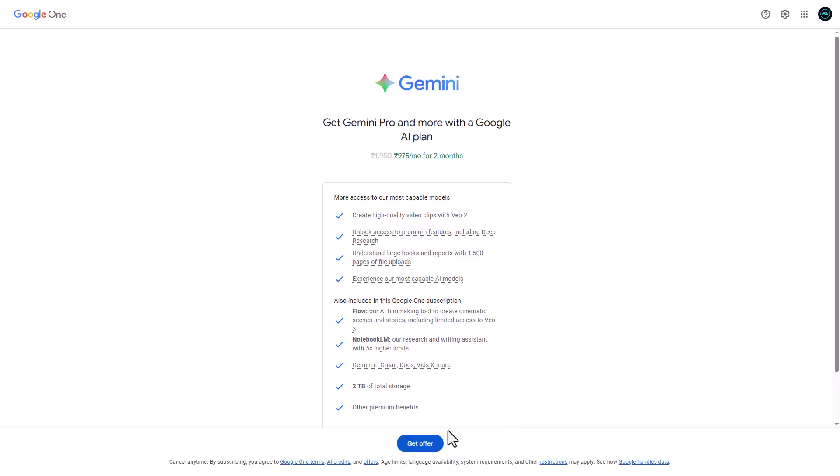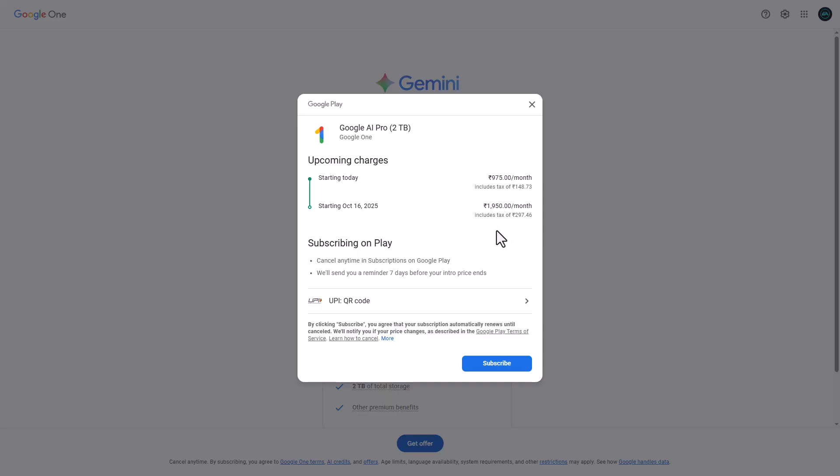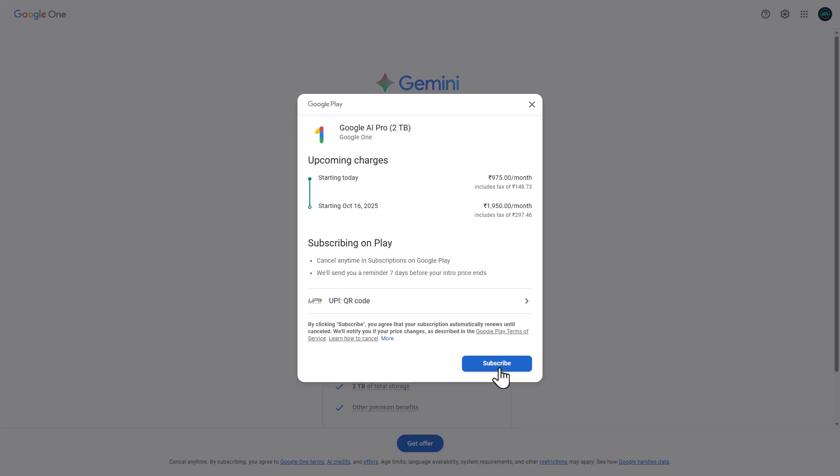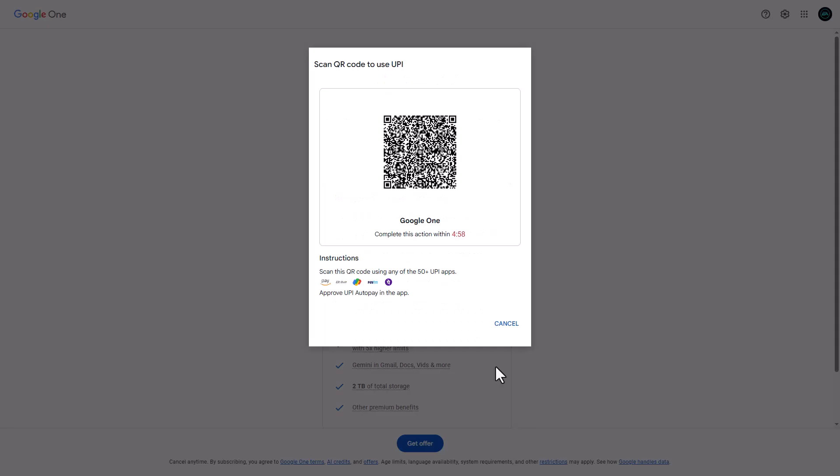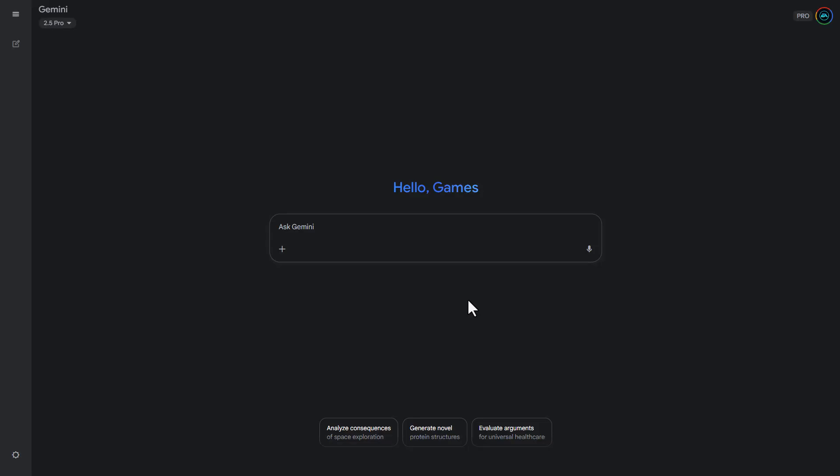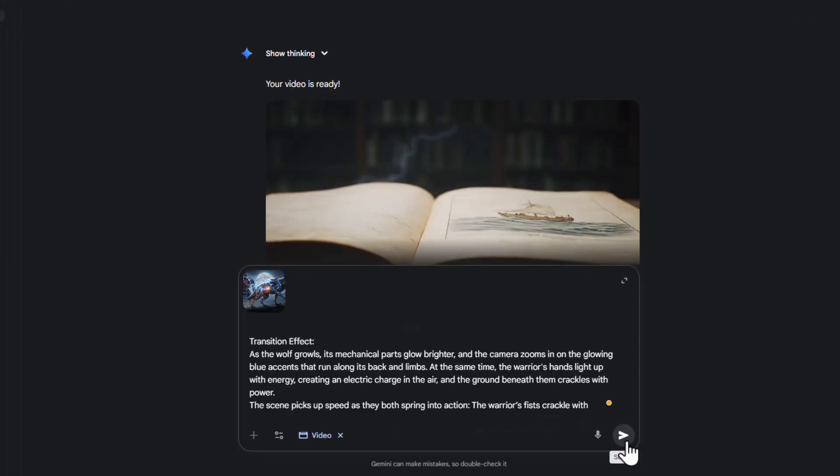First, you'll need to grab the Google VEO free trial for one month if you haven't already. I've made a full video on how to get that, so check it out if you're starting fresh. But for now, I'll assume you already have a VEO3 account.